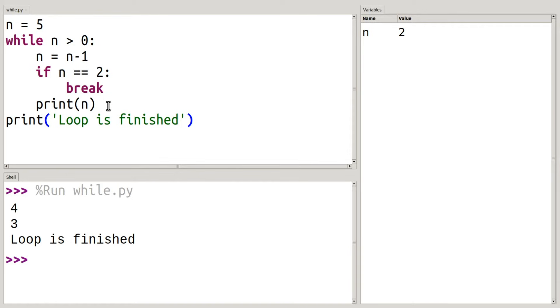So now I'm going to simply change this word break to continue.